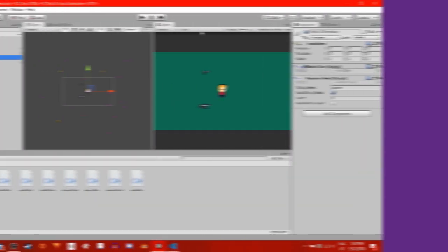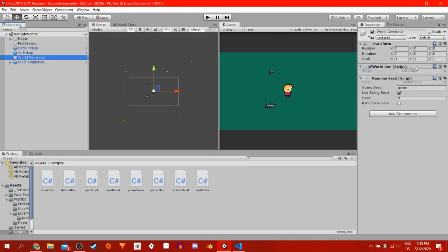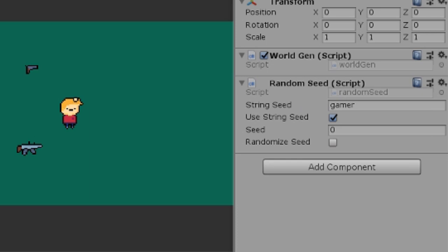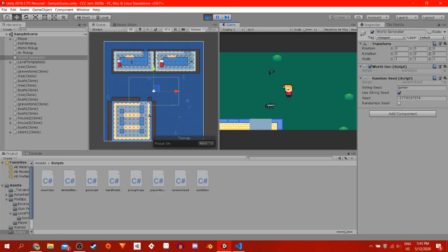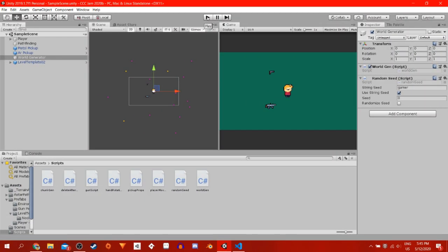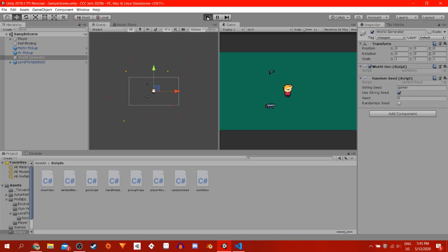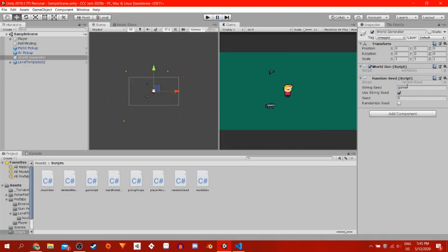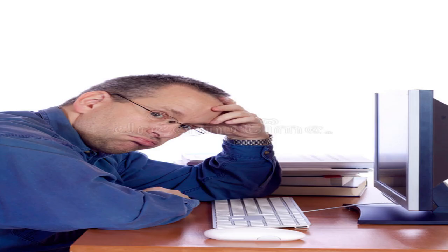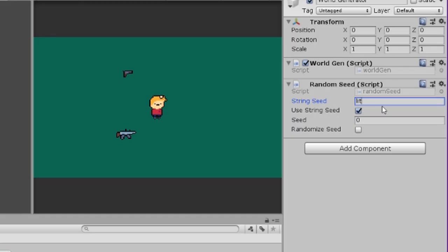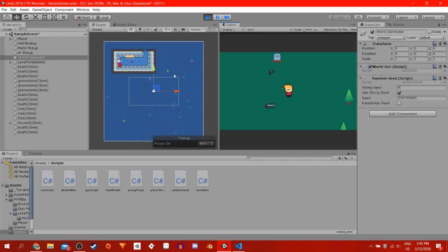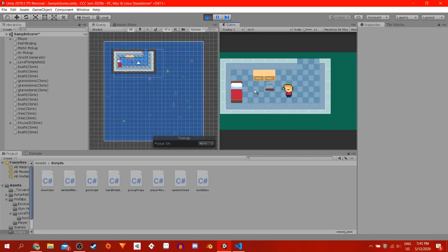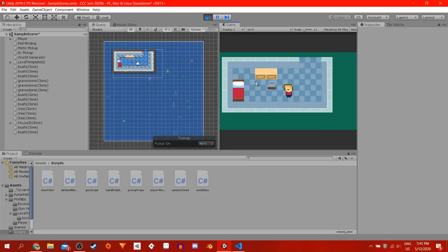So first off, I made a script that I can use to set the random number generator seed. If the seed is, say, gamer, then you'll always get the same world whenever you generate it. If the seed is something else, say, lit. Then you get this fancy house with a gravestone in the middle of it.